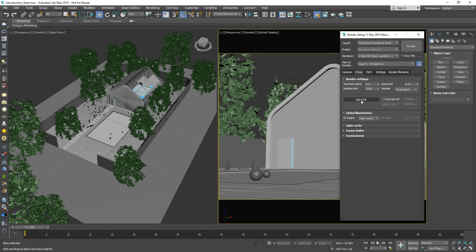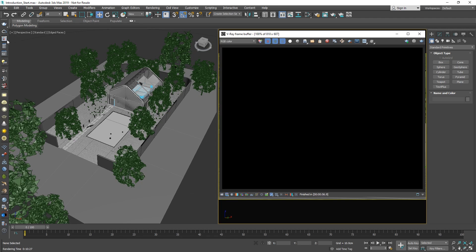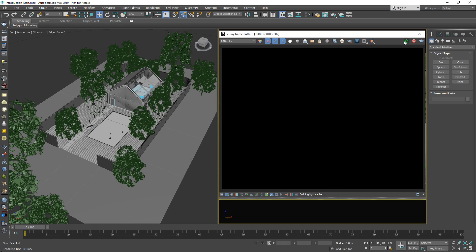Both V-Ray Next and V-Ray Next GPU can use IPR, and you can also start an interactive render from the V-Ray frame buffer or VFB for short. Let's close the render settings and open up the VFB, which is the render display window for V-Ray renderings that includes a number of V-Ray specific features we'll discuss in more detail in a bit.